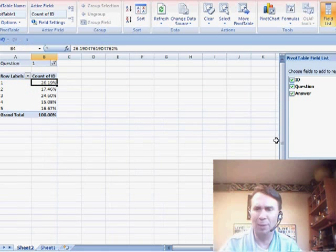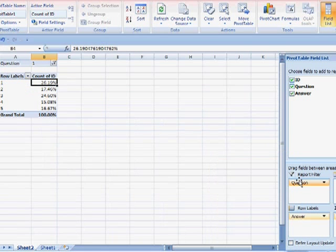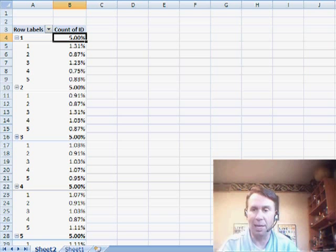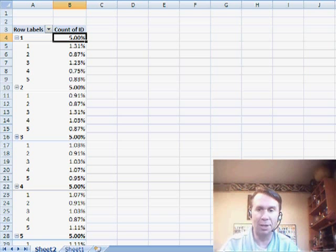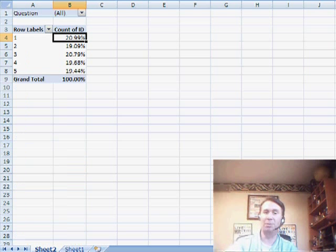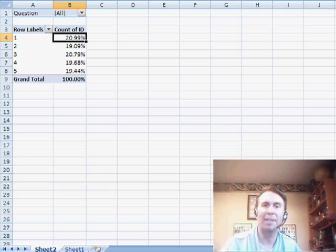Well, you know, the one thing we could do is take question and make that be the first row label field, and then we get all the questions going down. But I'm going to assume that Patricia has some nice little chart or something that's being driven from this pivot table, and we just want to replicate the whole thing.